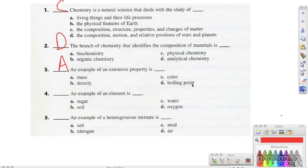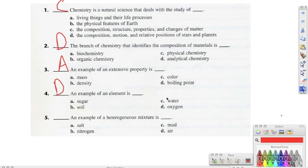Number four, it says an example of an element is, and the correct answer should be D, which is oxygen. We know that sugar, soil, and water are not an example of an element — they're not made of just one type of atom. And then number five, it says an example of a heterogeneous mixture is, and the correct answer should be C. Salt is a compound, nitrogen is an element, and air — we can't see the different particles in it.